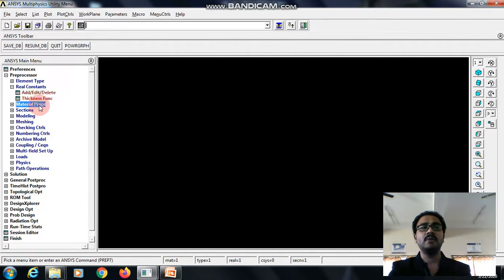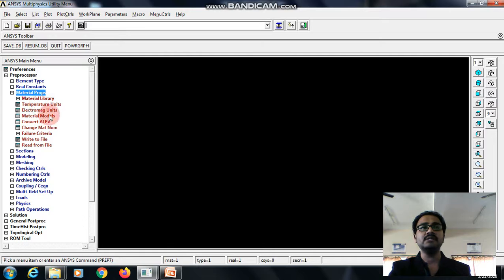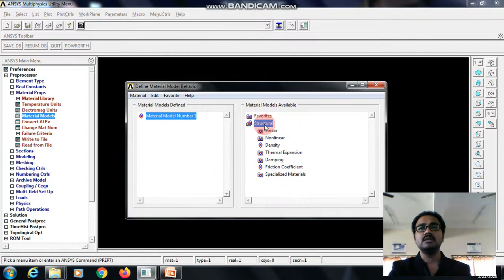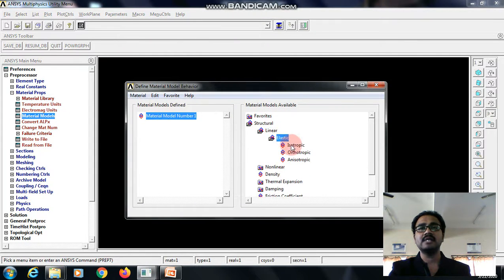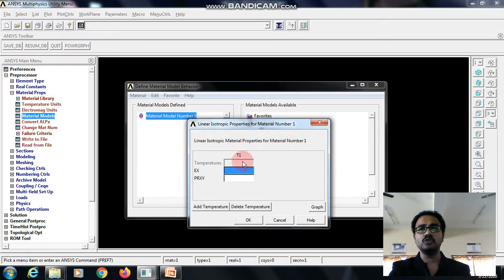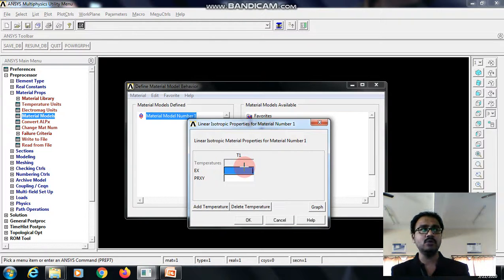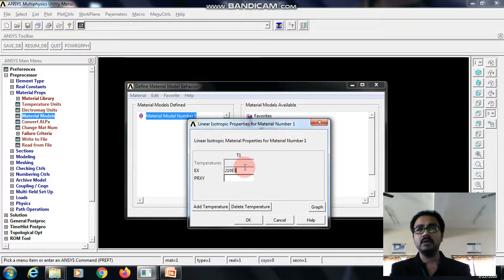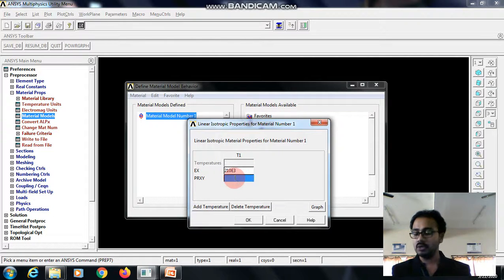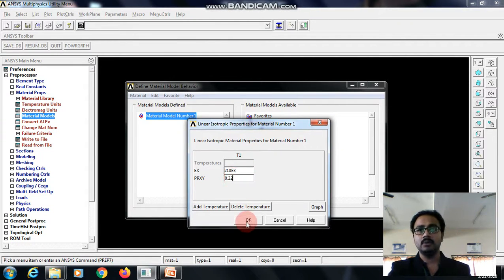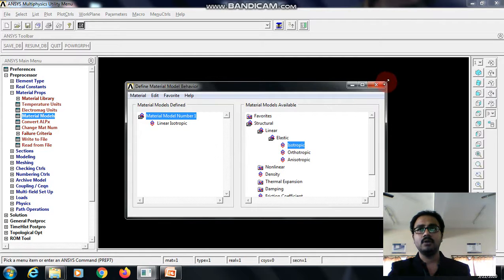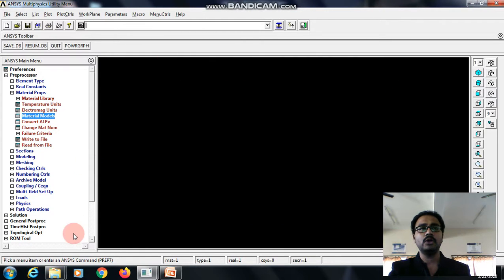Go to the material properties, material models, structural, linear, elastic, isotropic. The Young's modulus value is 210 e power 3. Poisson's ratio is 0.32. Give OK. We can close this.